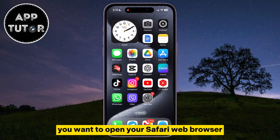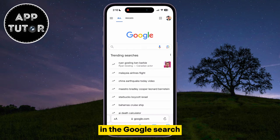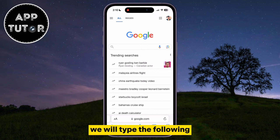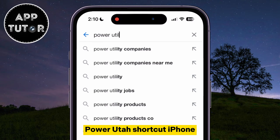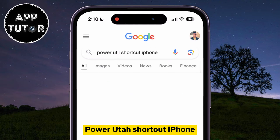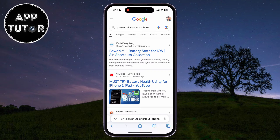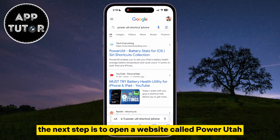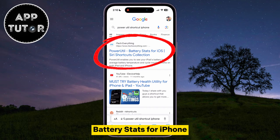Open your Safari web browser and go to google.com. In the Google search, type "PowerUtil shortcut iPhone" and then hit search. The next step is to open a website called PowerUtil Battery Stats for iPhone.